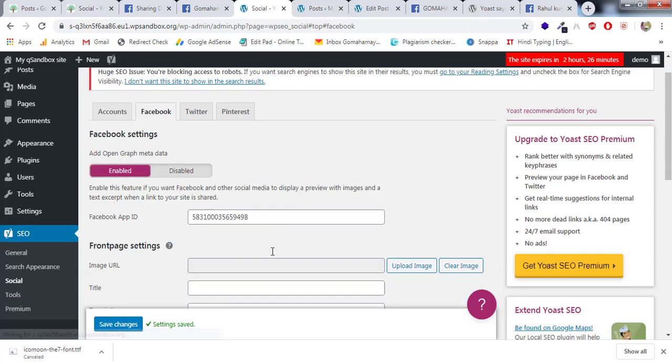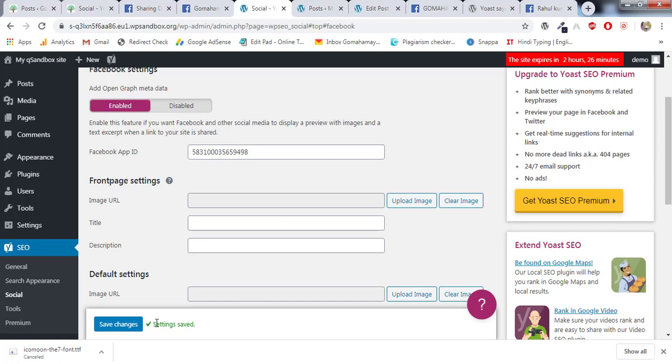And you can see this time Settings Got Changed - that means our App ID is working.